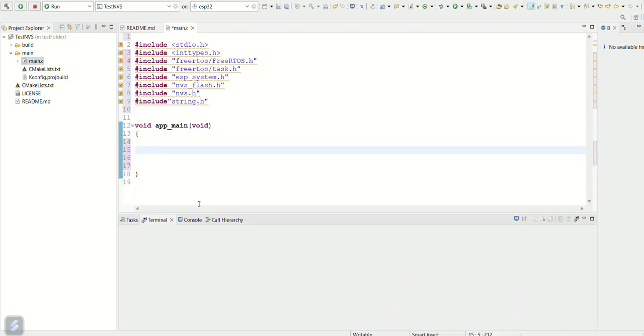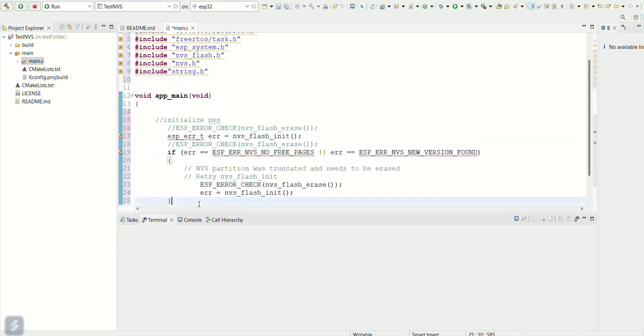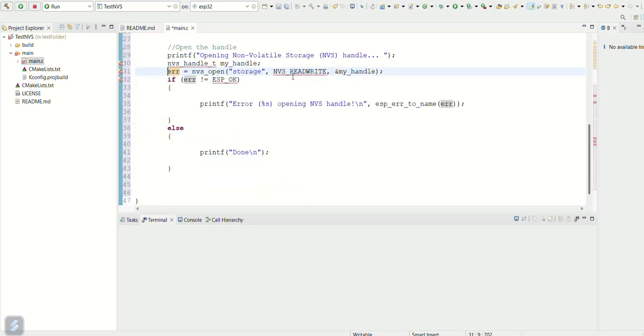Now add the code to initialize the flash. Now add the code to open the handle for nvs storage.